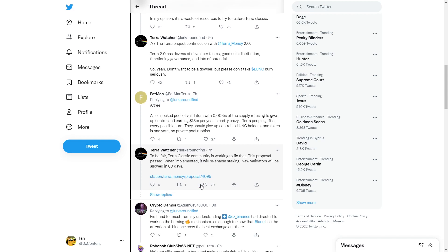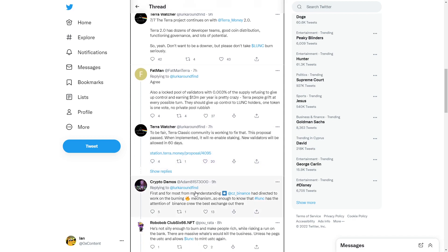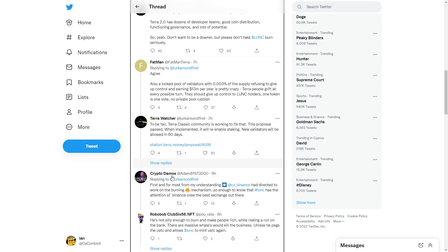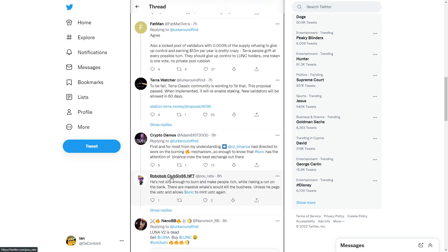This proposal passed. When implemented, it will re-enable staking. Which means the community can now vote and do whatever they want with Terra Classic. Validators will be allowed in 60 days.